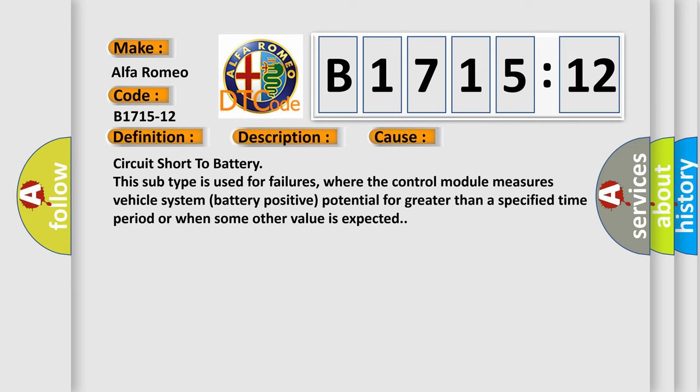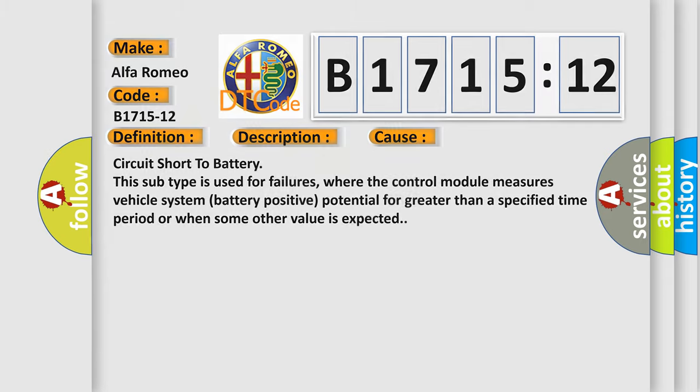This diagnostic error occurs most often in these cases: Circuit short to battery. This subtype is used for failures where the control module measures vehicle system battery positive potential for greater than a specified time period or when some other value is expected.